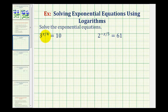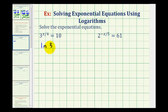Looking at our first example, we have three raised to the power of x divided by four equals 10. Notice the exponential part is already isolated on the left side of the equation, so let's go ahead and take the natural log of both sides. We'll need to use the calculator in order to solve these problems.